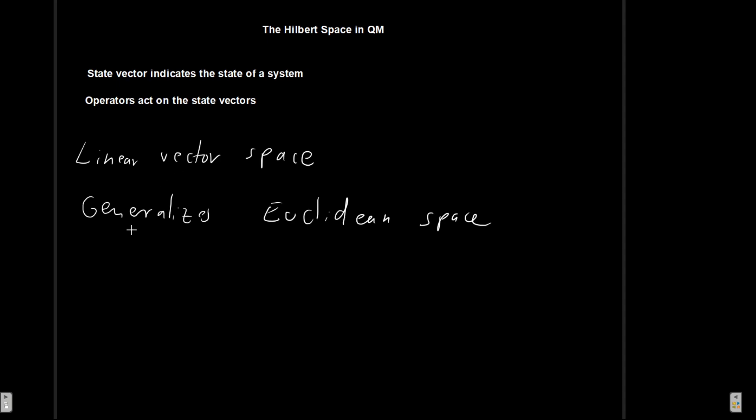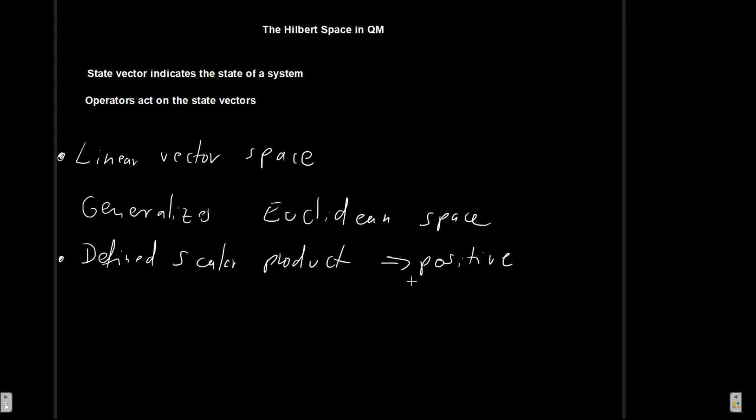So the Hilbert space as I said has all the properties of the linear vector space and another important thing is that it has a defined scalar product. Now this is what we have also referred to in the past as the inner product and this scalar product is going to be strictly positive. That is also something that you have probably seen before. This dot product as it's sometimes called in other contexts is also strictly positive and so is this scalar product.